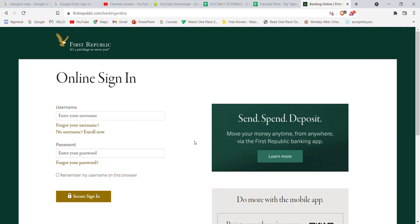After you click on the Banking Online option, you will be directed to another page. On this page you will have to fill in your credentials — your username and your password — and then click on the Secure Sign In option. Once you click on it and have filled in your credentials correctly, you'll be automatically logged in to the First Republic Bank account.